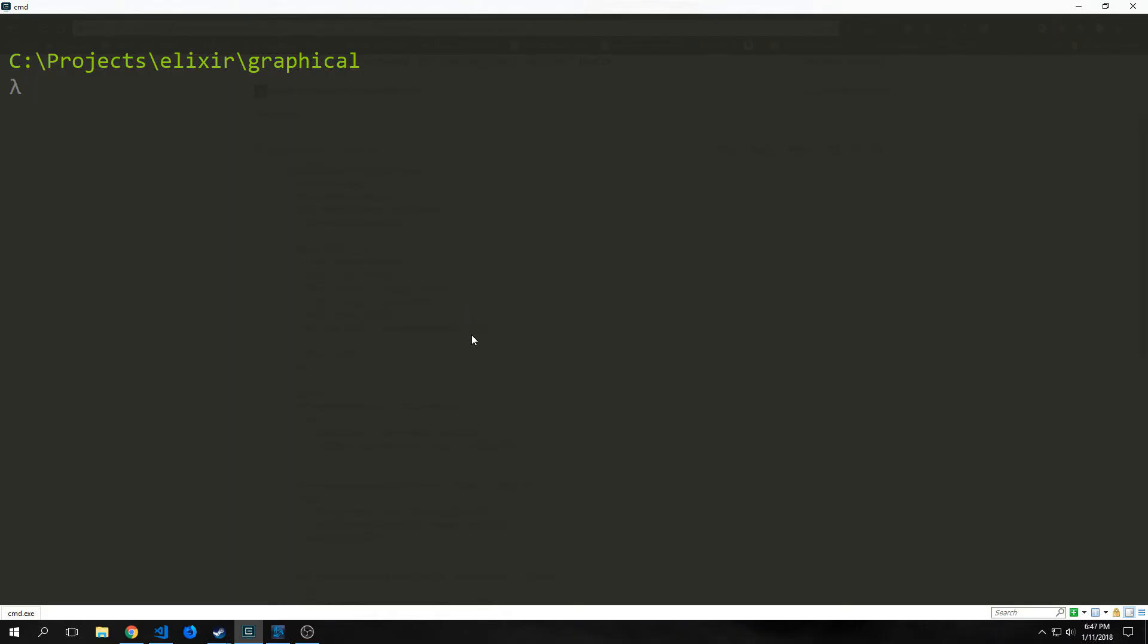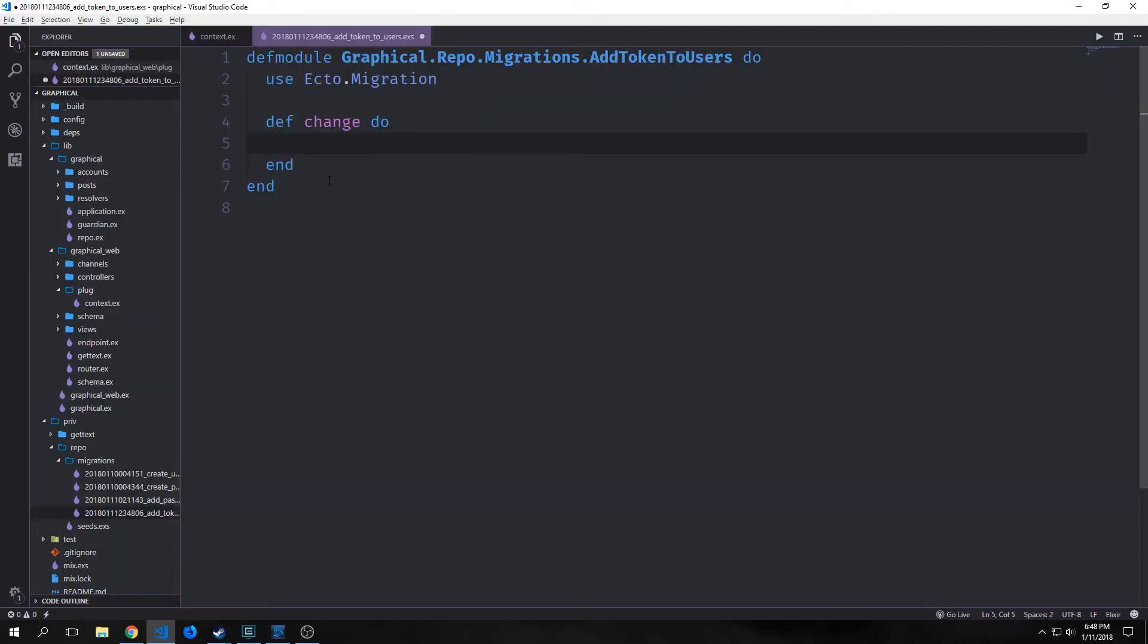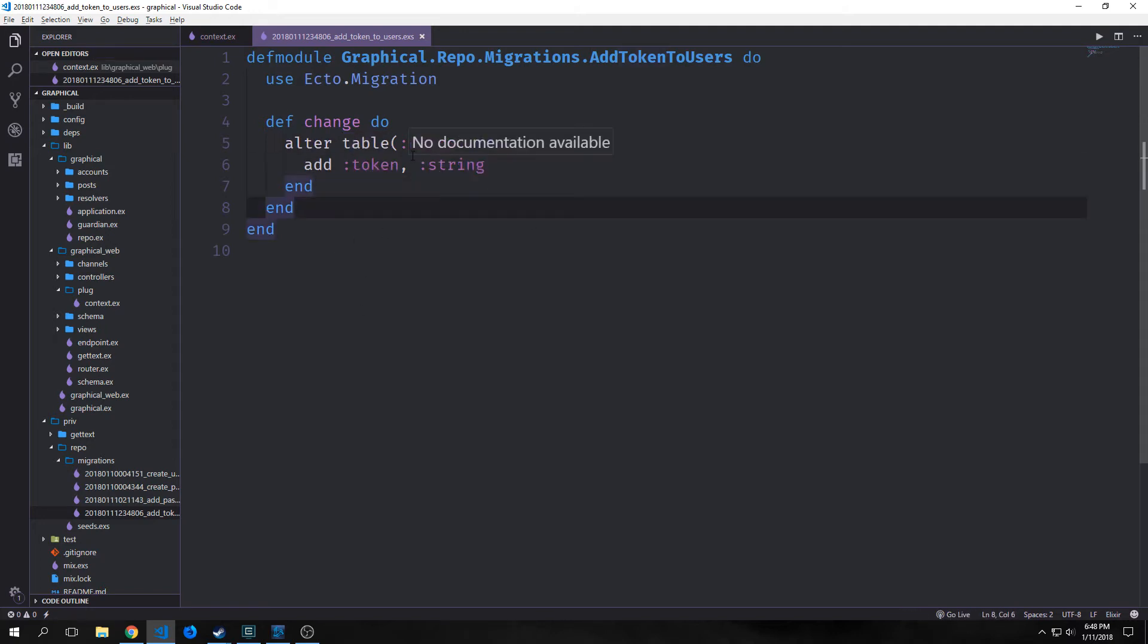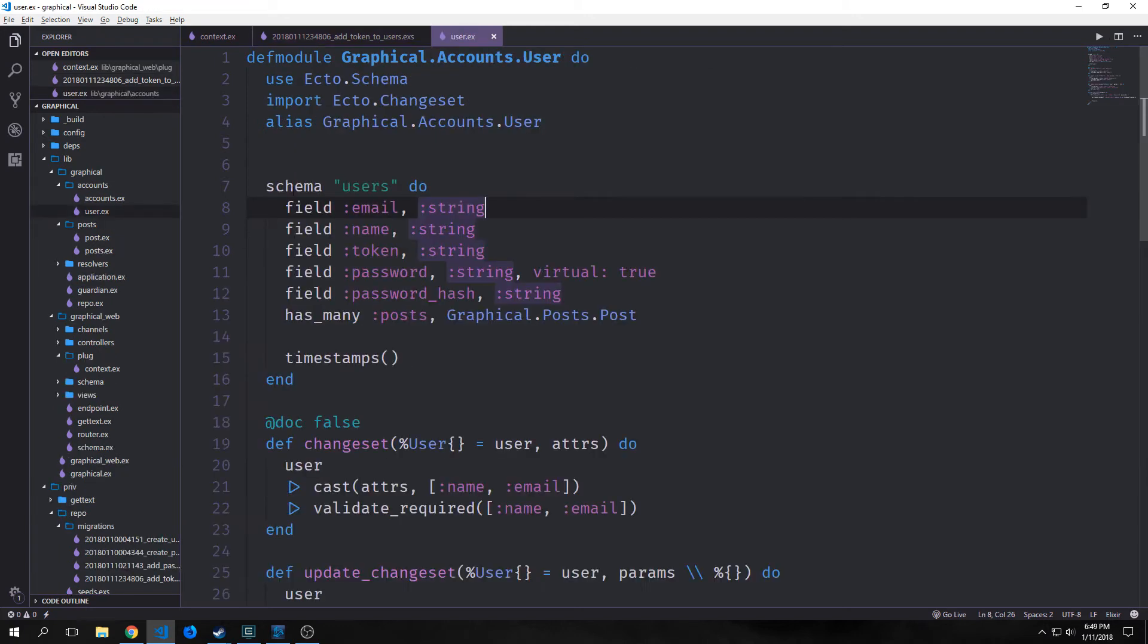Now before we add our new plug to our router, we want to make a migration to our users table inside of our Postgres database. I'll call this migration add_token_to_users, and inside of our change function we just want to alter our table users and add a token field to it that is a string. That way we can actually store the tokens inside of our database.